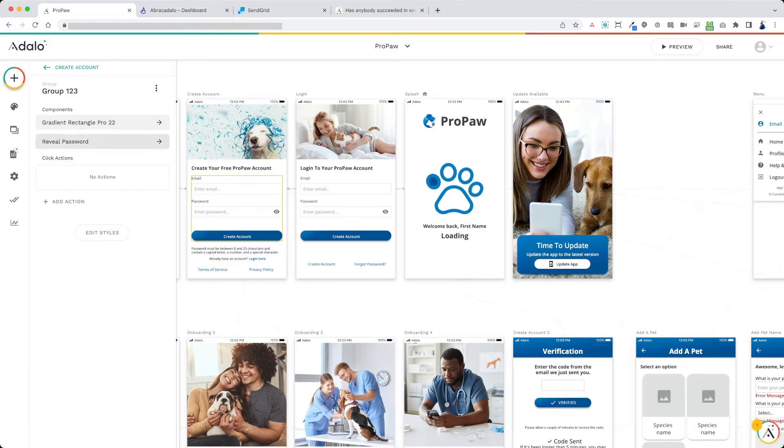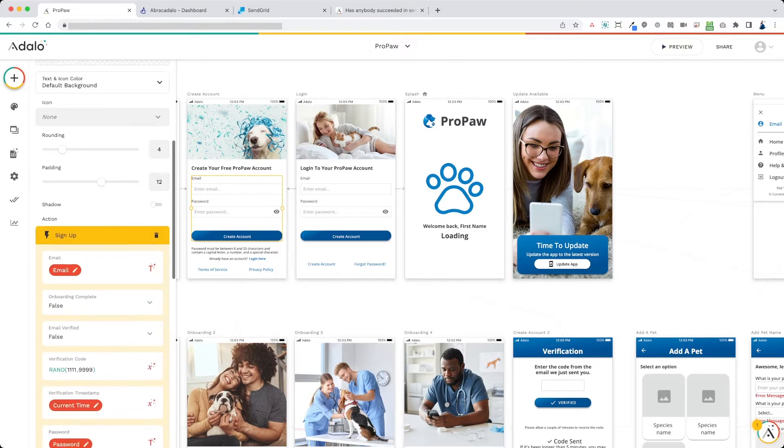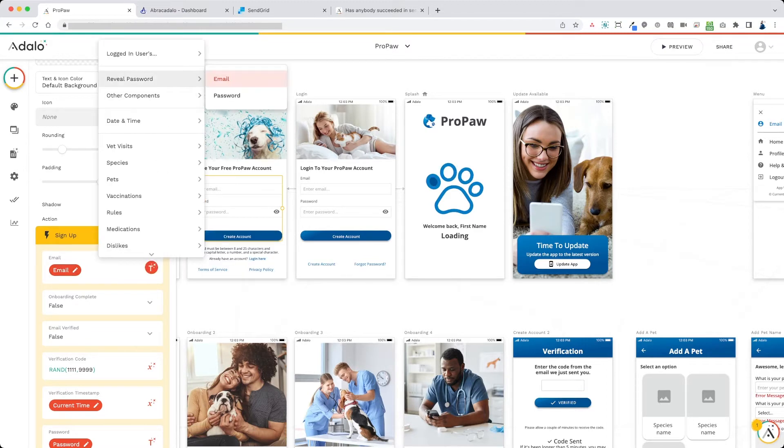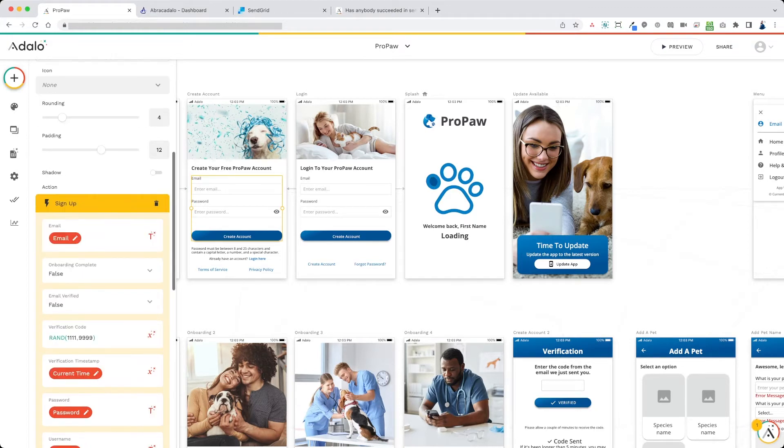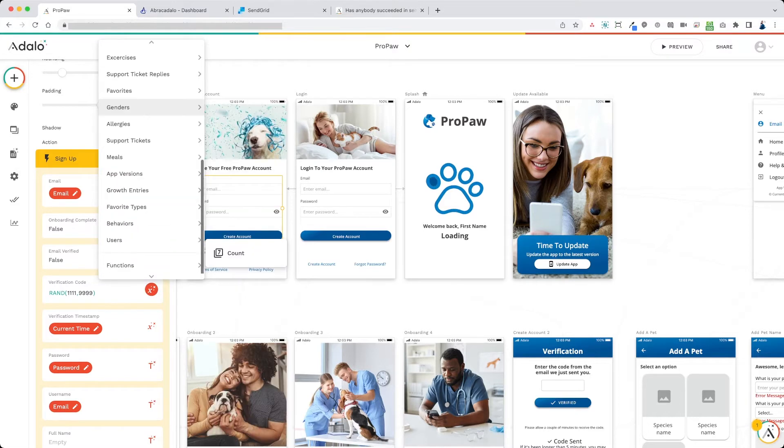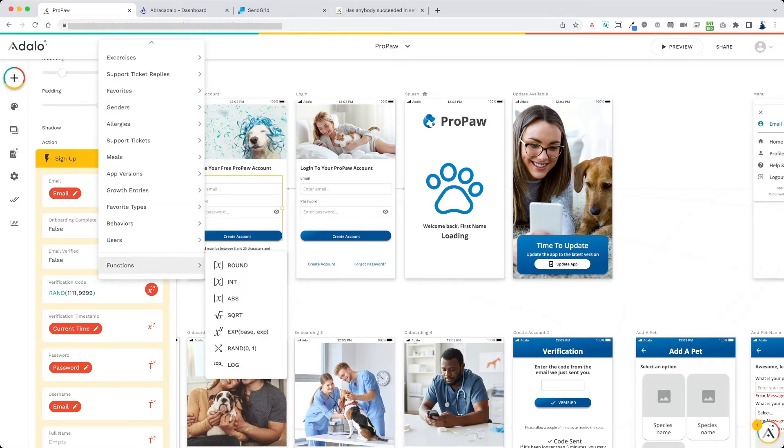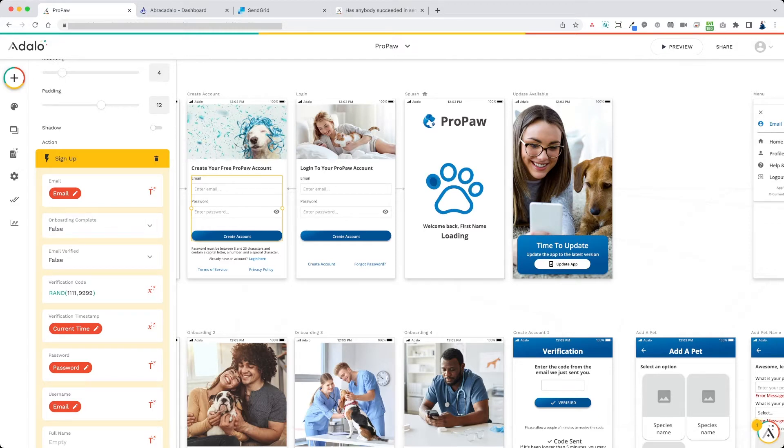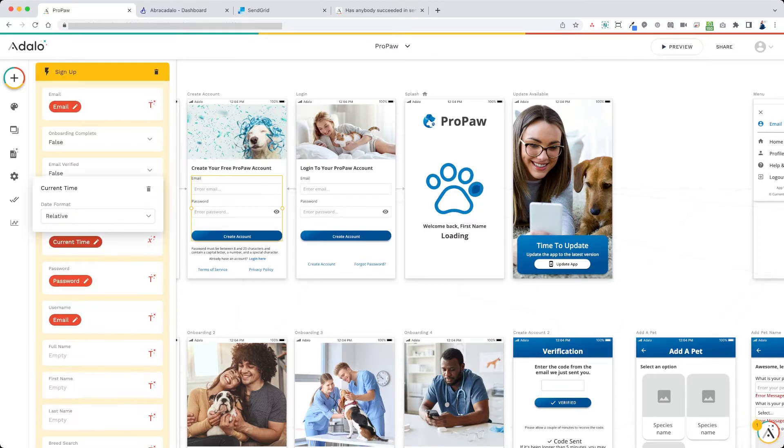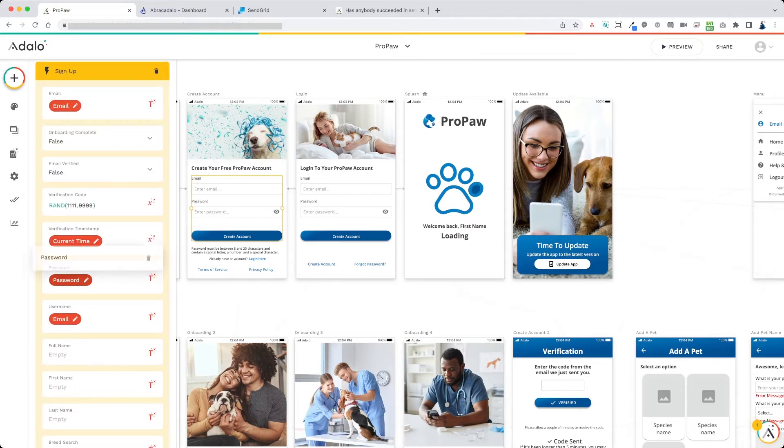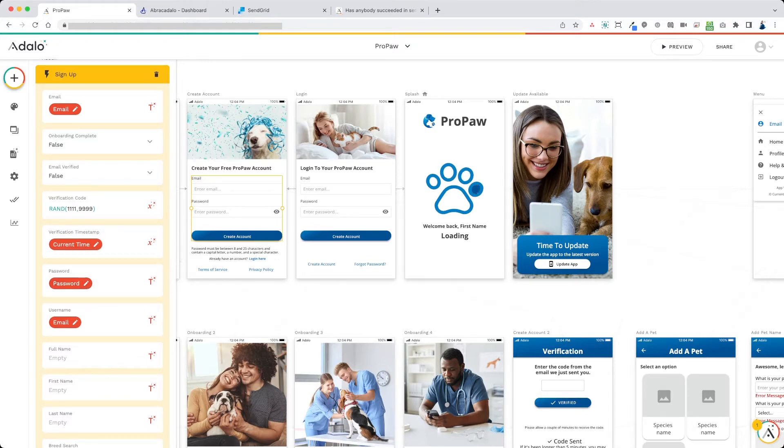When the user signs up, they're only going to sign up using the email and the password for now. So when the user first signs up, we're going to pre-fill the email with the reveal password email. Onboarding complete to false, email verified to false. And for the verification code, we're going to put a rand function, a random function here. So you go to functions, rand, and then we're going to insert 1111, 9999 and close the bracket. This is going to generate a four digit number between 1111 and 9999. And it will link it to the user's account. We're going to put a current timestamp right here for the current time. We're going to use the user's password to fill in the password.